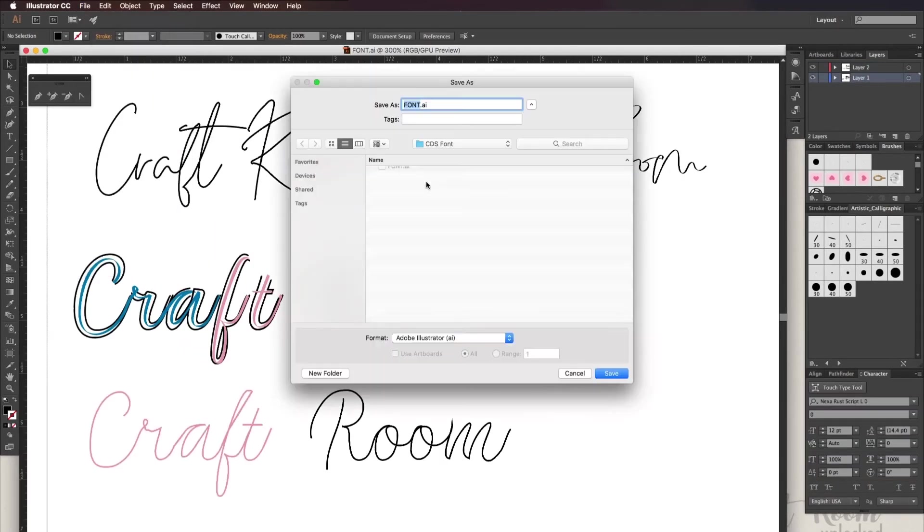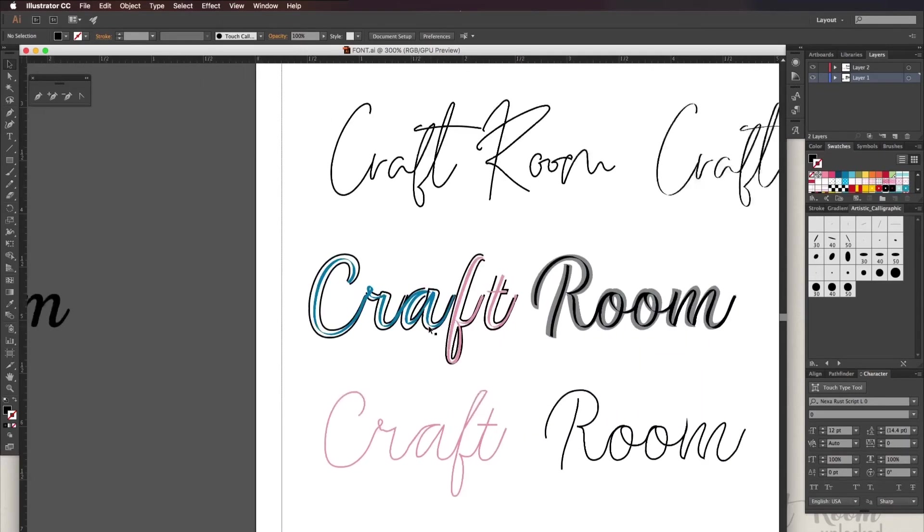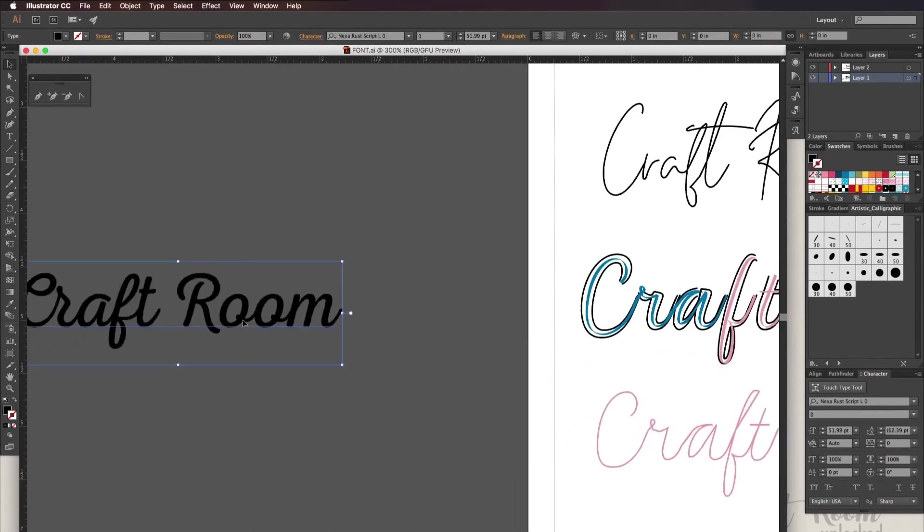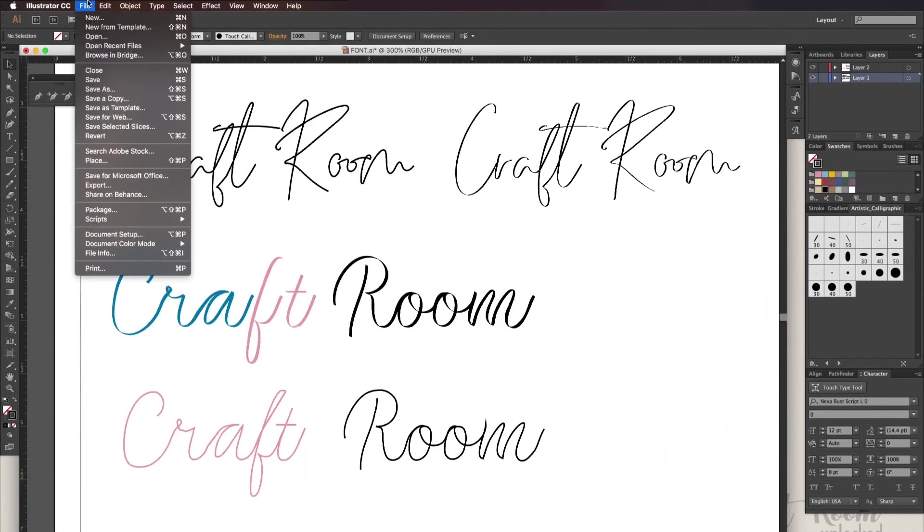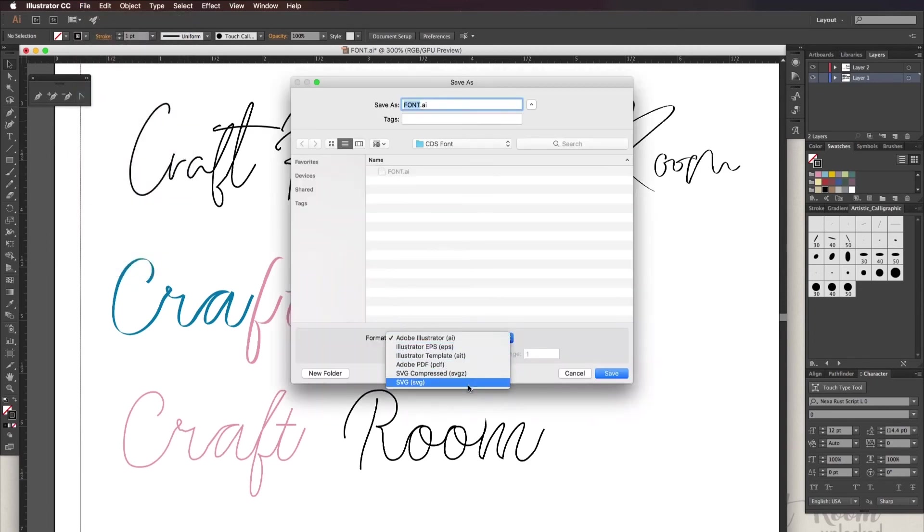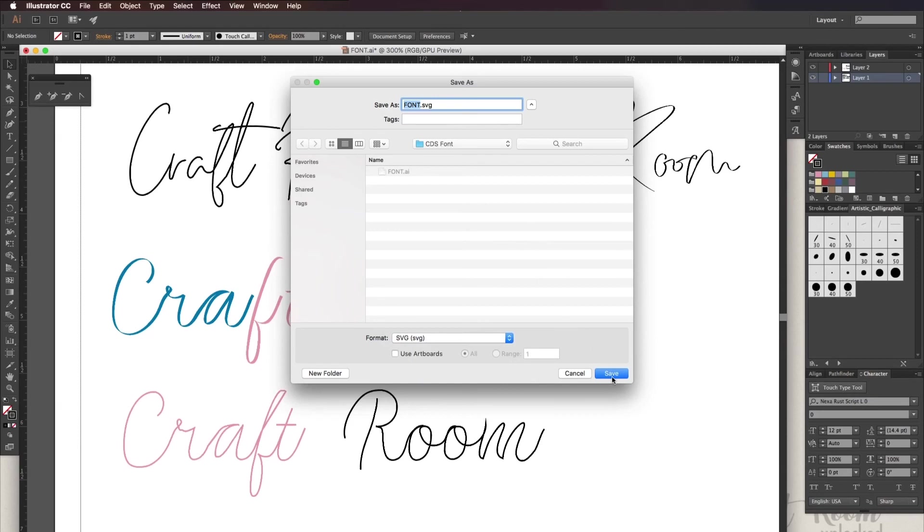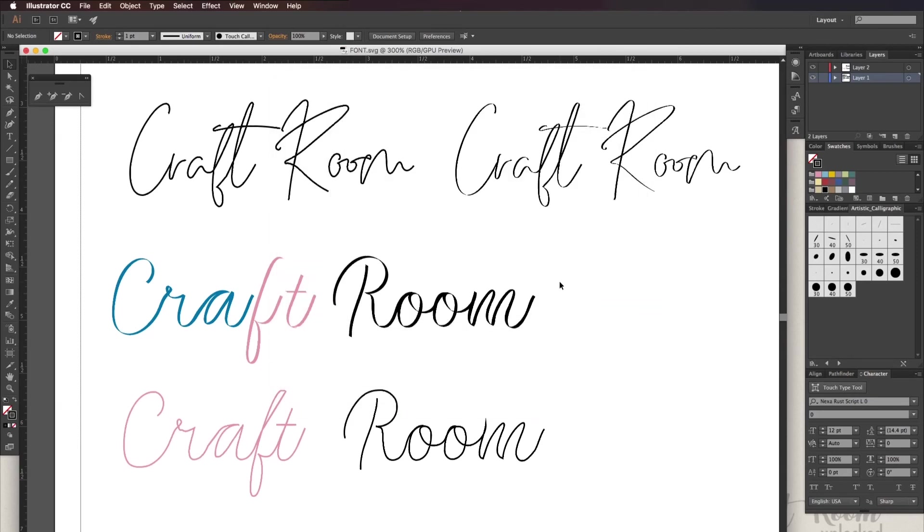First save this as an AI file and then remove all the fonts that haven't been broken up into an outline, then save as an SVG file. The reason for saving the file without any fonts is so that you don't get any errors when you're importing it into Cricut Design Space.